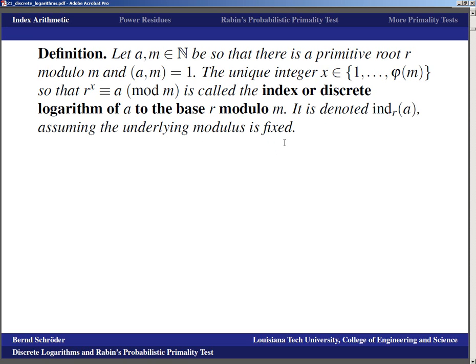Because of the result that a^i ≡ a^j (mod m) if and only if i ≡ j (mod φ(m)) under the right conditions, when we pull exponents down our modulus also changes from m to φ(m).